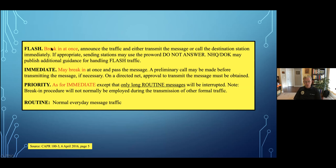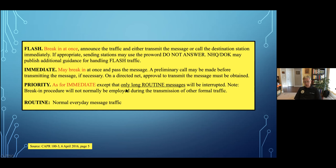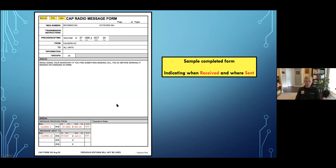Here are the other forms of precedence. Flash override — the military has used this for years; it breaks in at once, and you don't do anything except make sure they have it because someone urgently needs help. Immediate — you can break in, but it's best to let the person transmit. Priority overrides long routine messages. Routine messages are normally everyday stuff. Here's a completed CAP Form 105 — the precedence, time, and fields are grouped together. This one comes from Caldera, the Washington wing deputy commander for communications Colonel Sinclair, going to all units with a group count of 20.